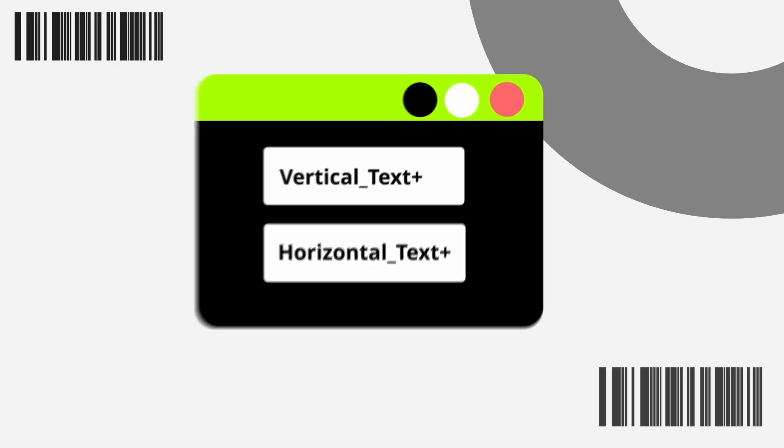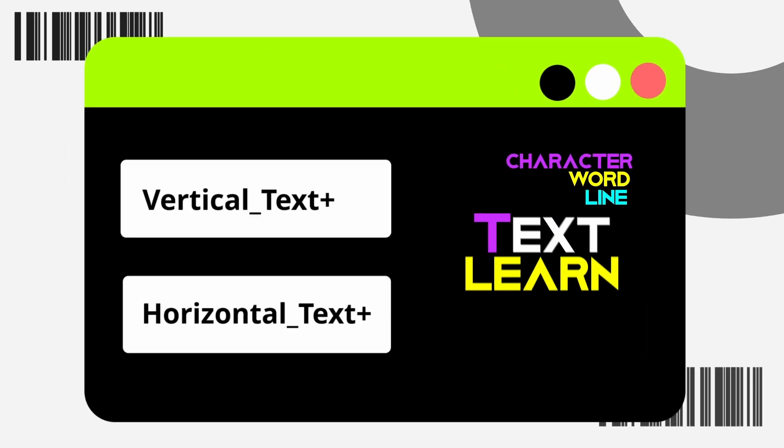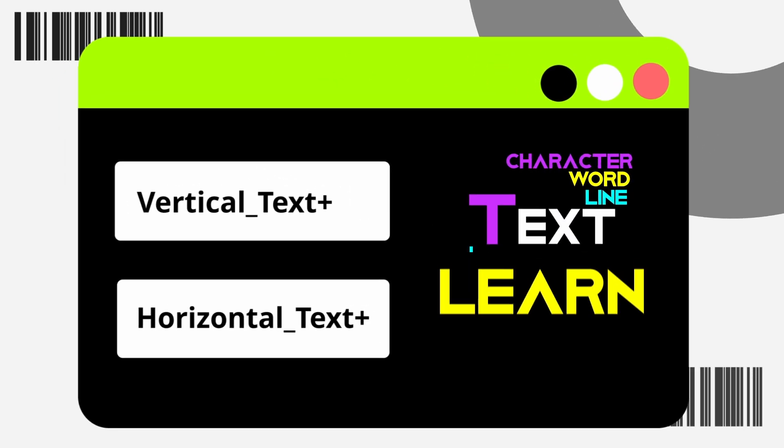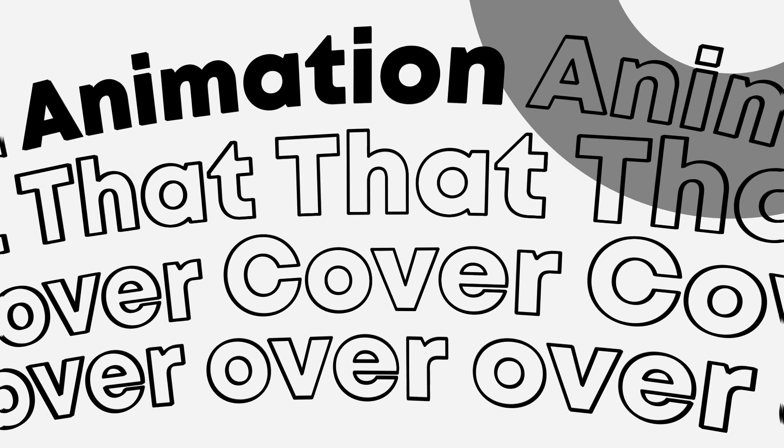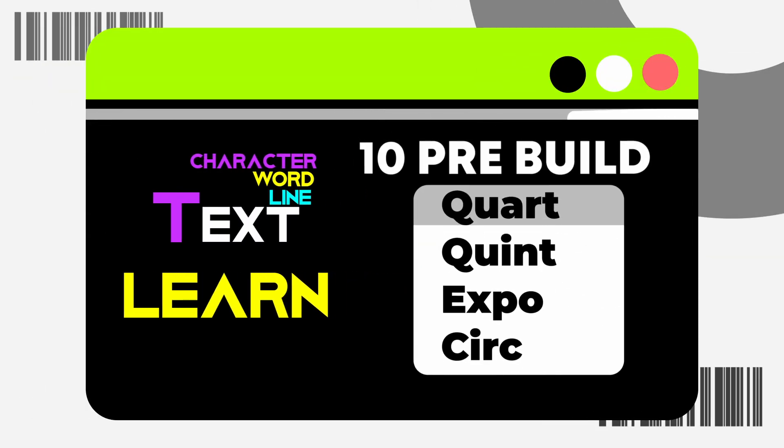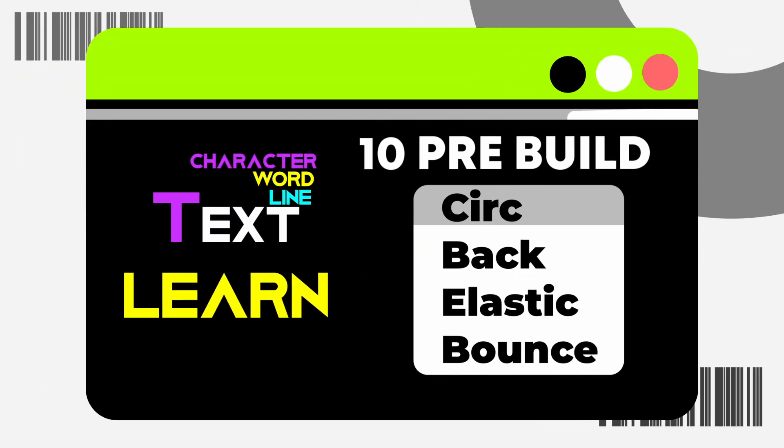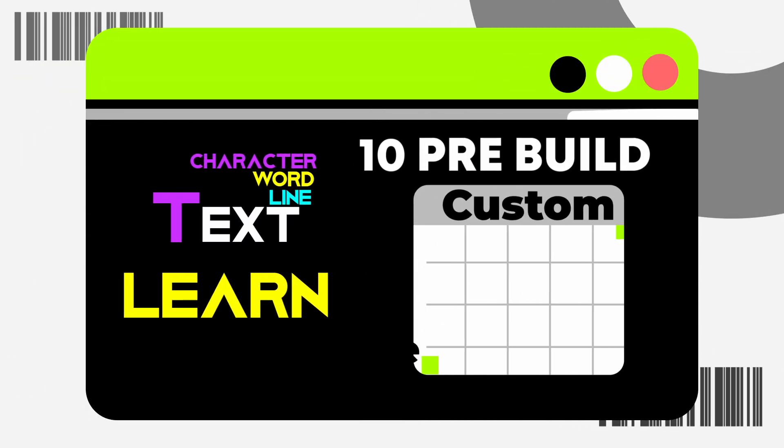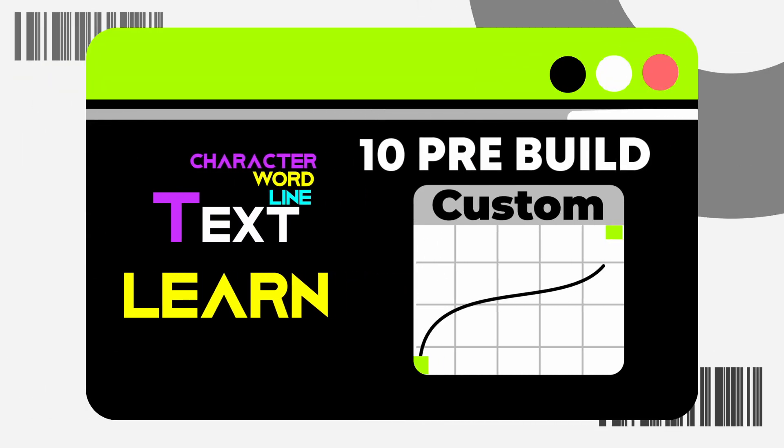I made this text plugin by which you can give animations to character, words, or lines. Animations that cover over 10 pre-built varieties for each one of them and unlimited custom varieties which you can make.